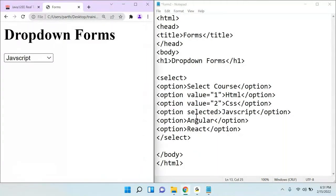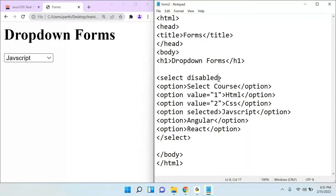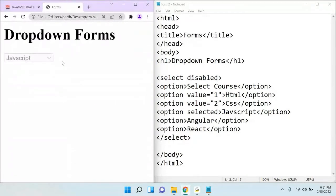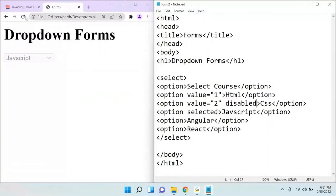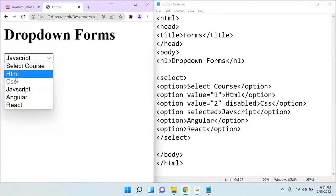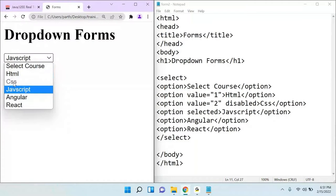You can also use the visible attribute on the select to make the entire dropdown visible. If you want to disable a specific option, add the disabled attribute to that option — for example, adding it to CSS means CSS cannot be selected.